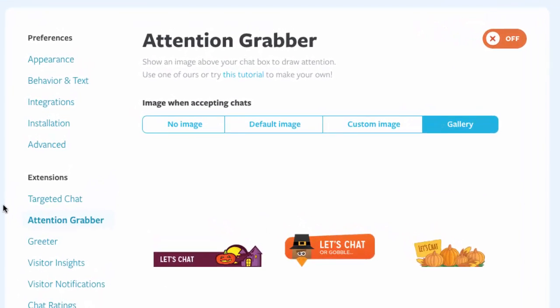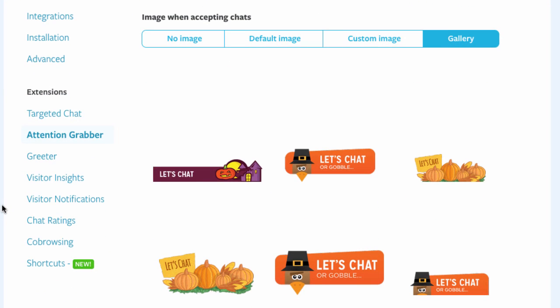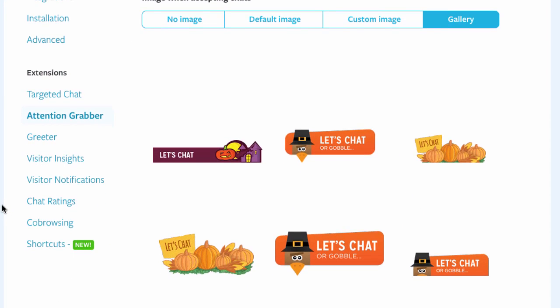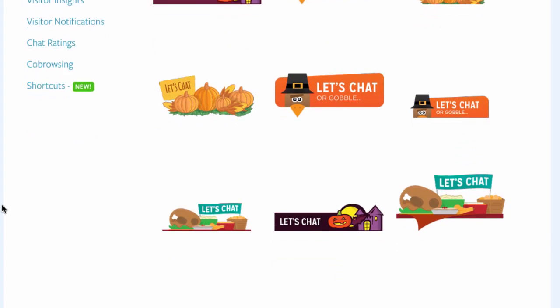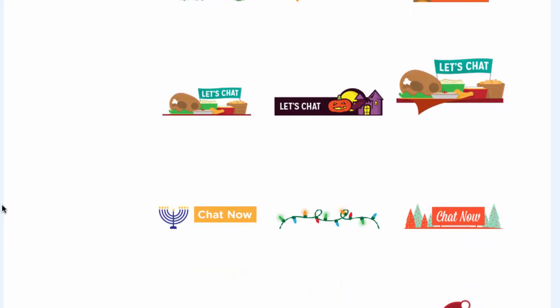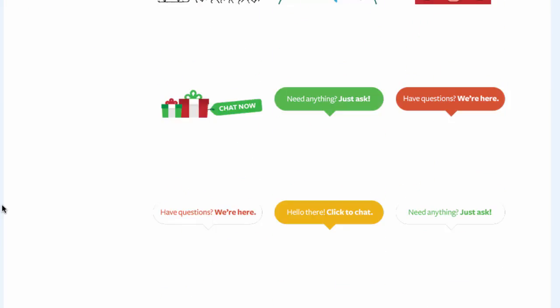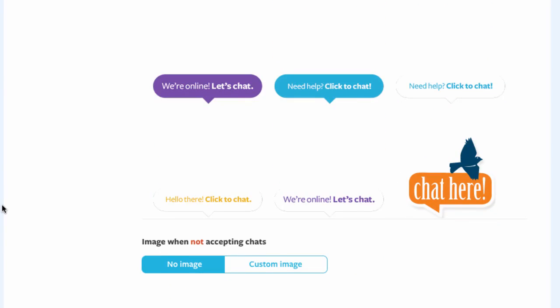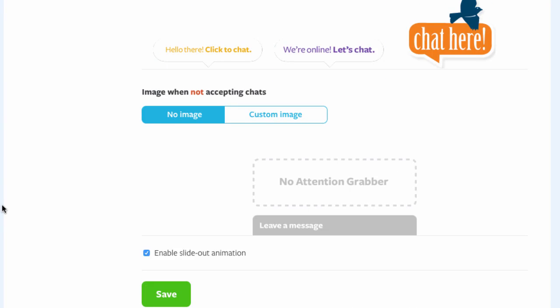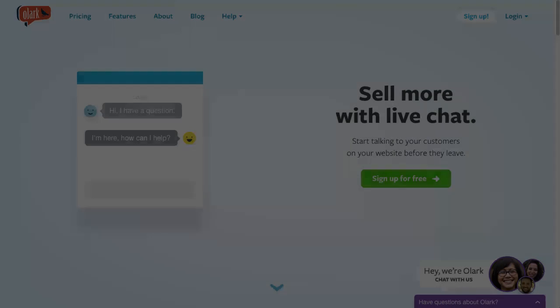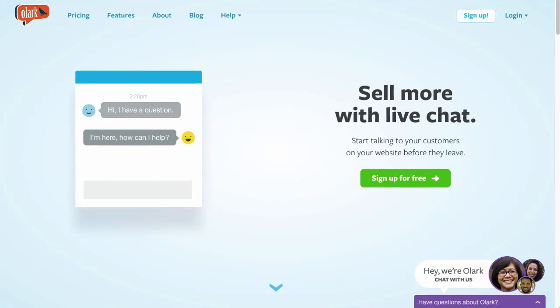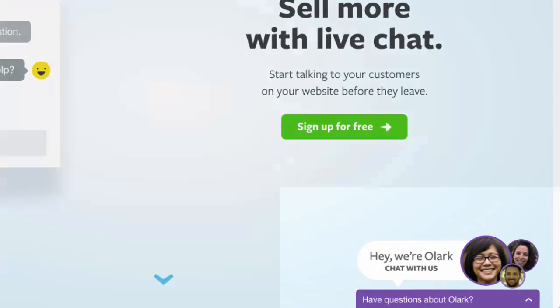To make your chat window more visible, there are so-called attention grabbers that go on top of your regular chat window. Definitely a nice touch. You can even use a picture of your own as Olark does on their own website.